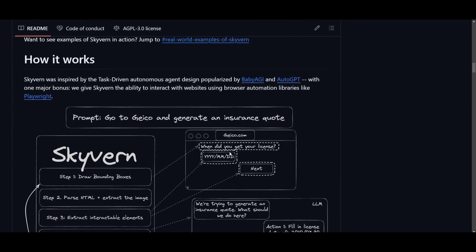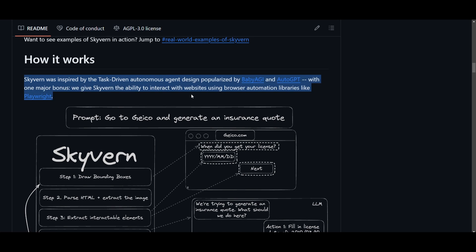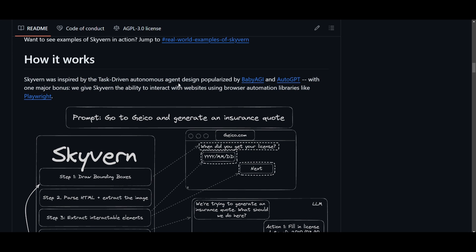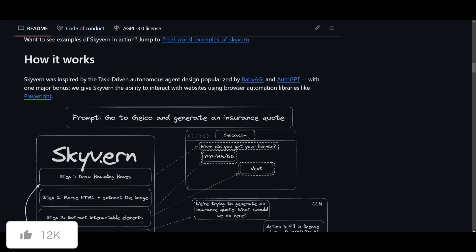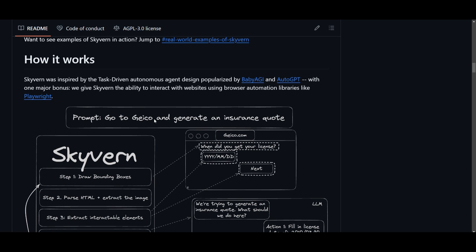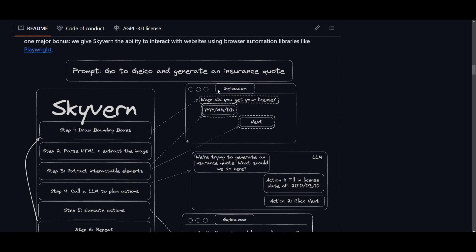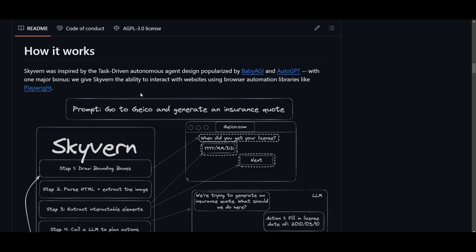So how does this fully work? Before the step-by-step, let's look at where it originated. Skyvern was inspired by the task-driven autonomous agent framework designed by BabyAGI and AutoGPT — the original frameworks in the space for creating task-driven autonomous agents. Skyvern has built upon those ideas and incorporated Playwright, giving it the capability to interact with websites using browser automation libraries and execute tasks on web platforms quite efficiently.